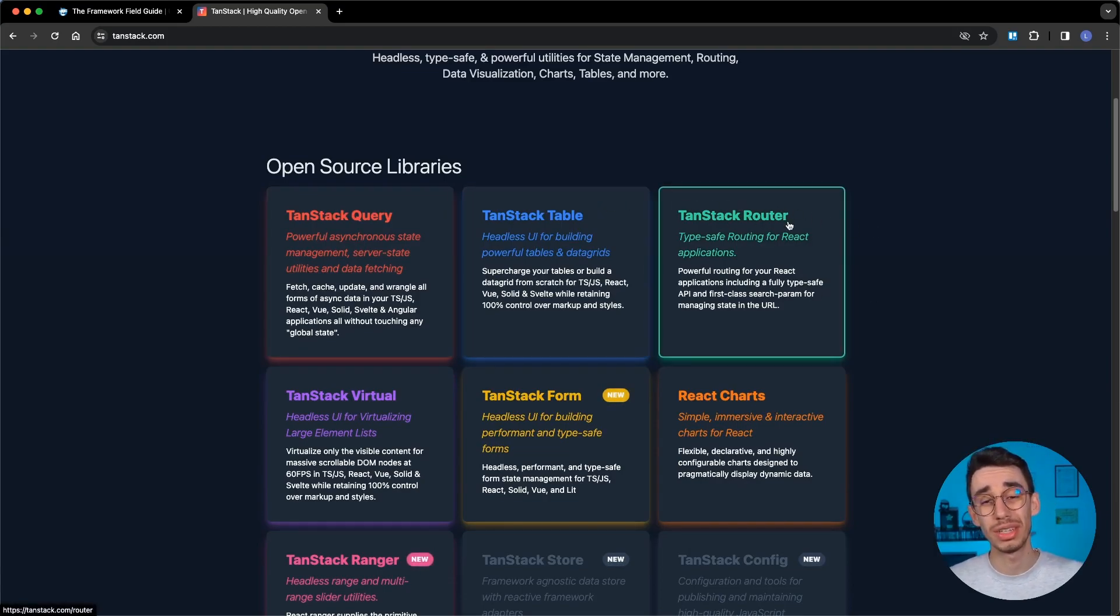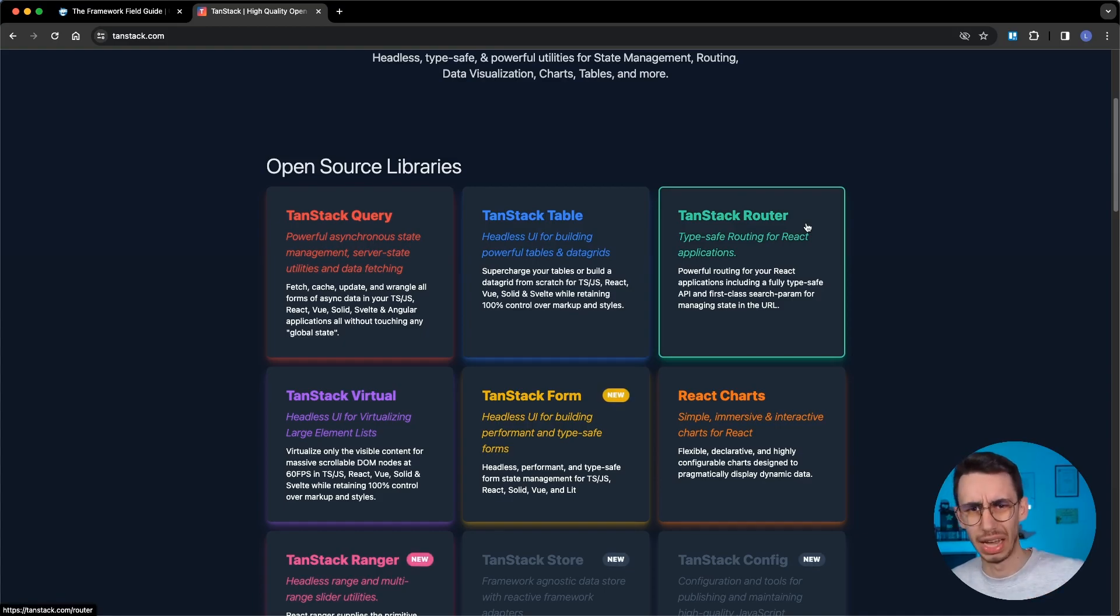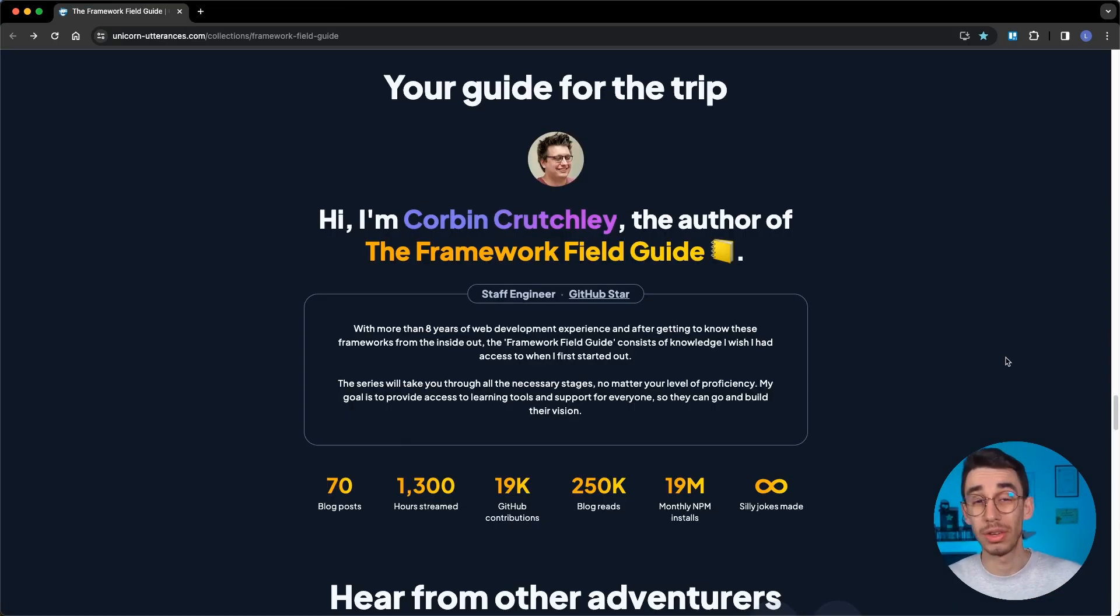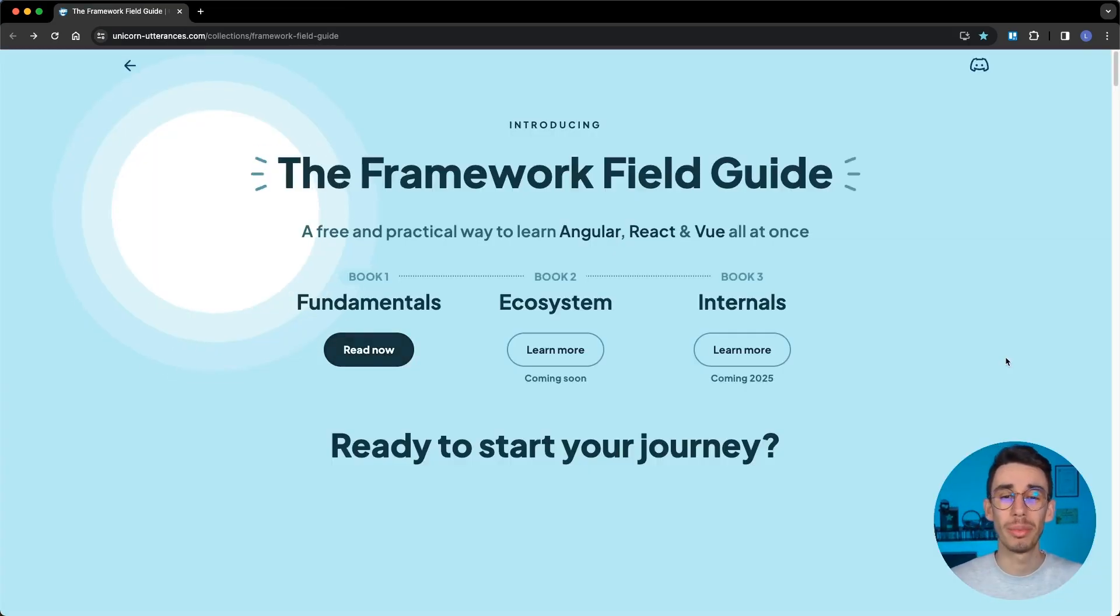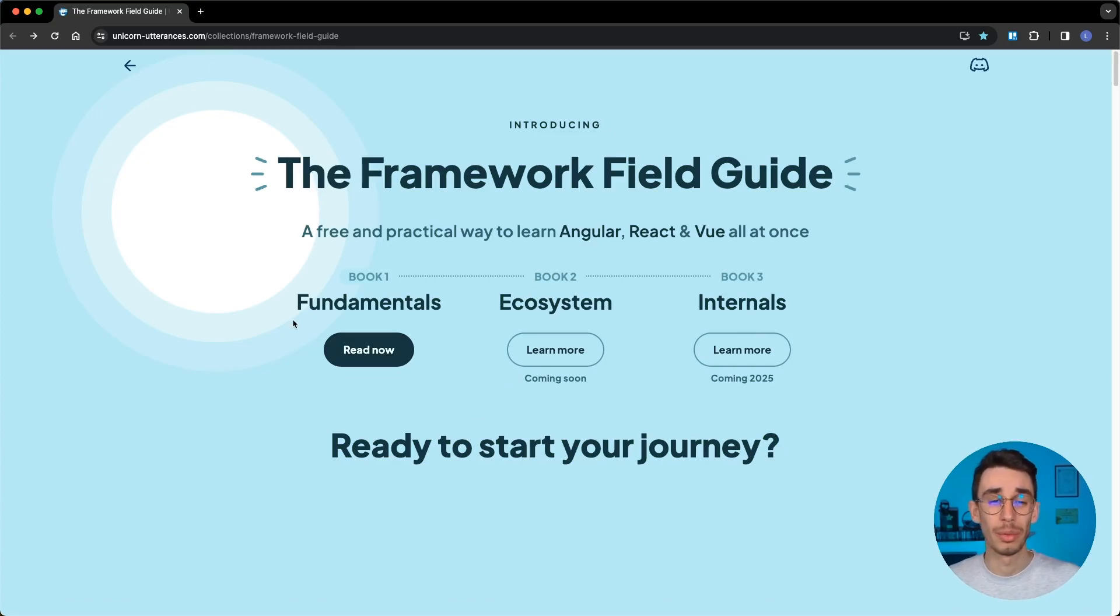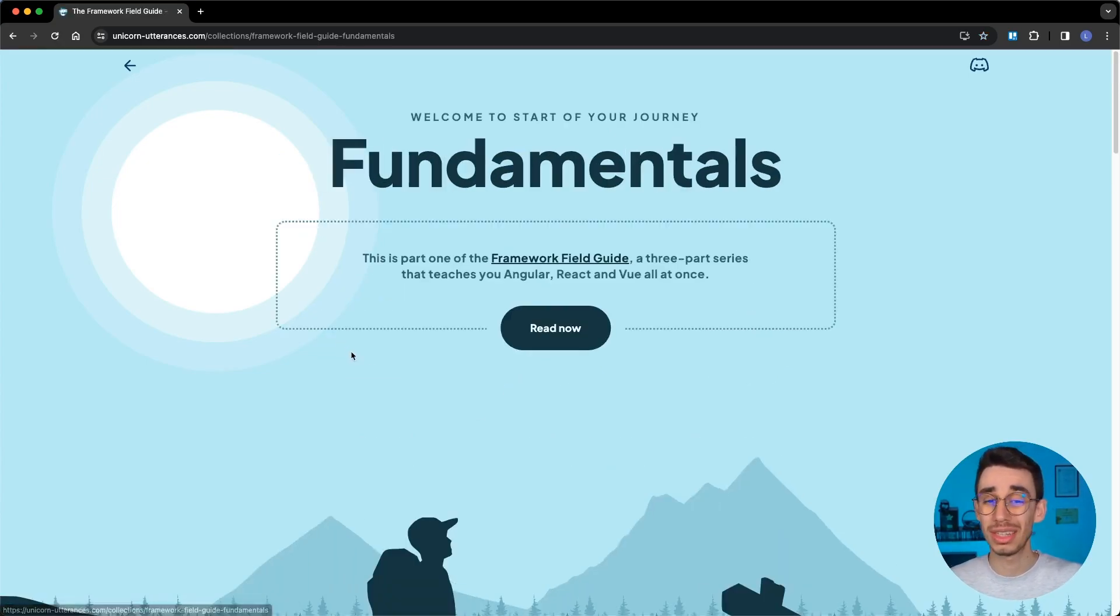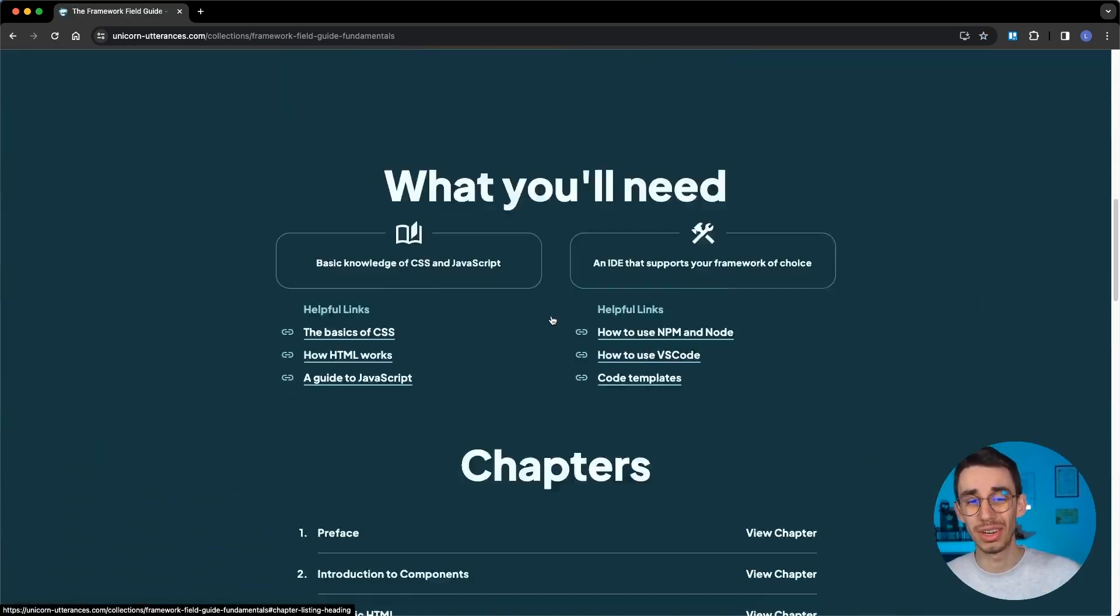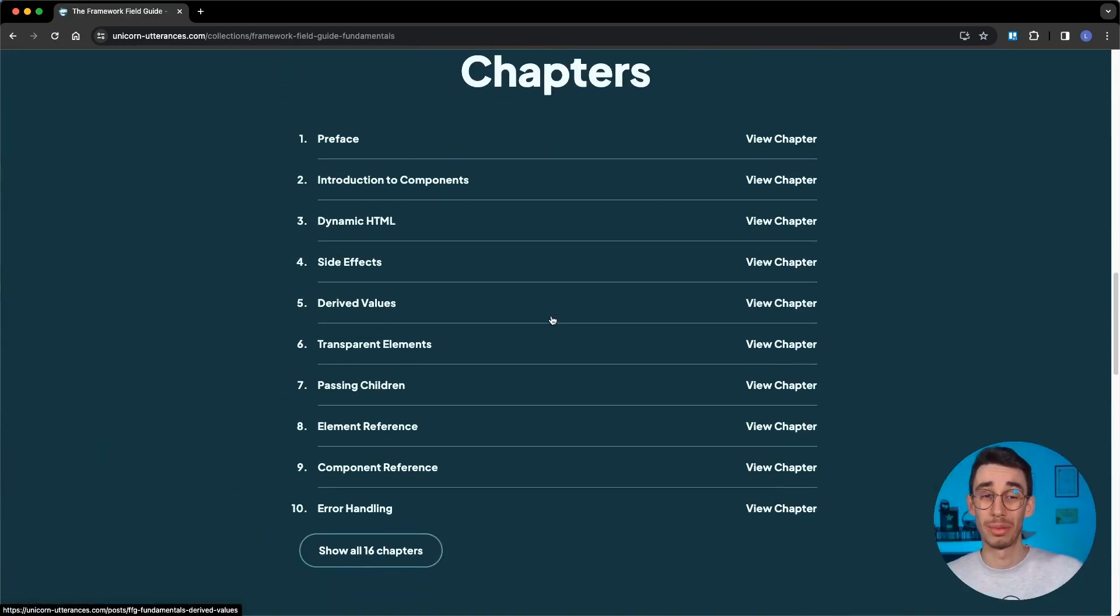So yeah, definitely recommend you having a read at this amazing book. This was an introduction of the Framework Field Guide. Even if you're an expert, it's really well detailed, so I recommend everyone at any skill level to read carefully this book. This was everything I wanted to say for today, so thanks for watching this video, have a read at the book, and well, see you in the next one. Bye!